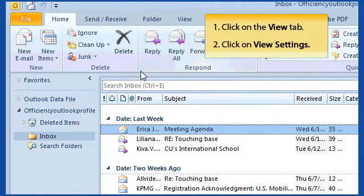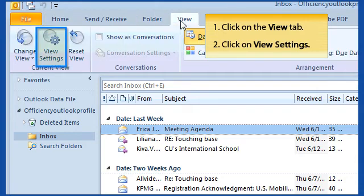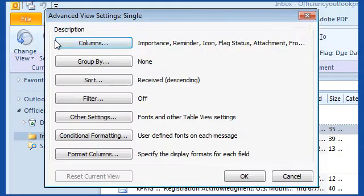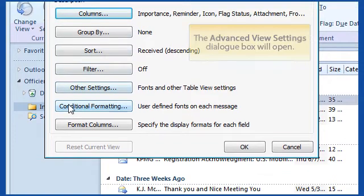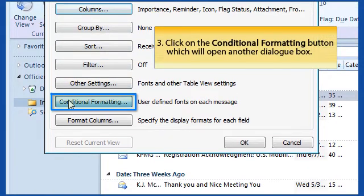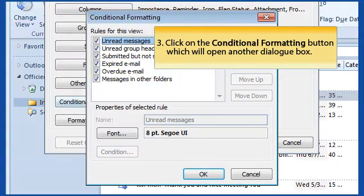In Outlook 2010, go to View on the Ribbon Bar and click on the View Settings button. The Advanced View Settings dialog box will open.